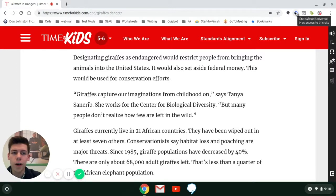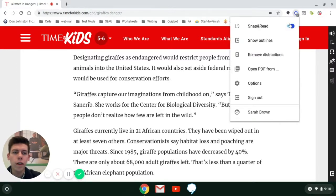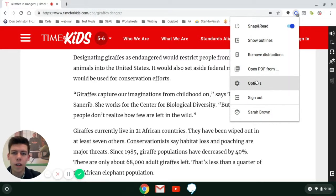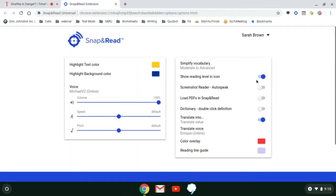Once you've done that, make sure that the slider is turned blue, then scroll down to the Options key and click on that. After that, a new tab will open and you'll be able to select from a bunch of different options. We're going to be focusing on the Translate option for this tutorial.